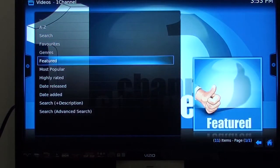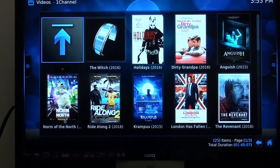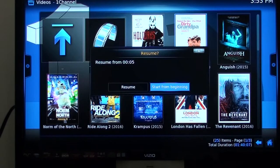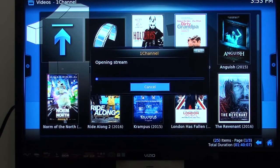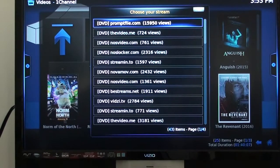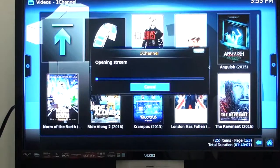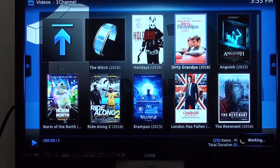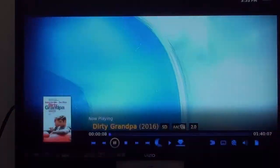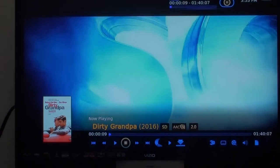We go to Featured and let's go over to Dirty Grandpa. It brings up the streams — here you have 43 streams. We don't know which one is going to work so we always start at the top with number one. Click on number one, and as you can see that first stream works. Stop it and get out of it.